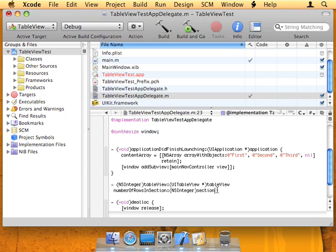If you wanted to change, the default value for number of sections in TableView is one. You can change that with another method, numberOfSectionsInTableView, but we're only going to be using one section here, so we don't need to implement that.